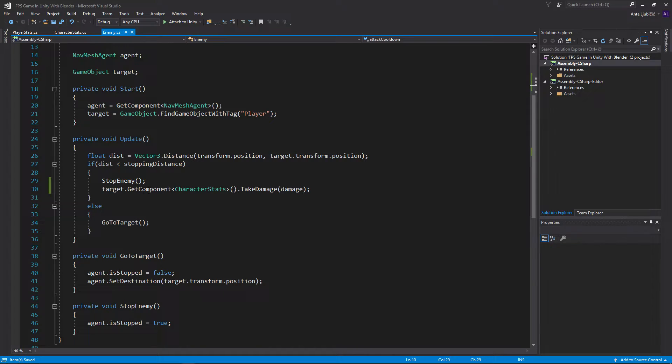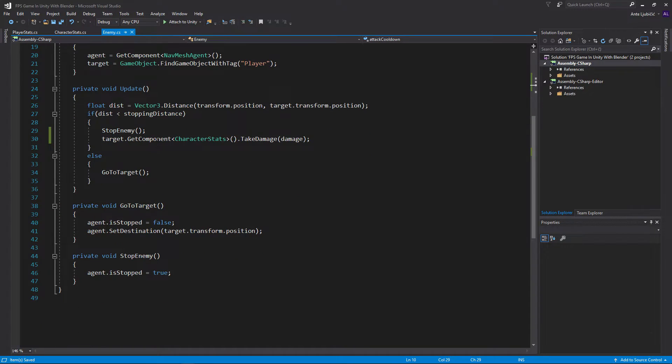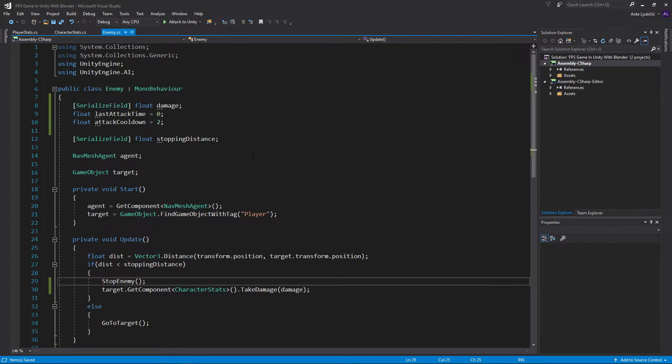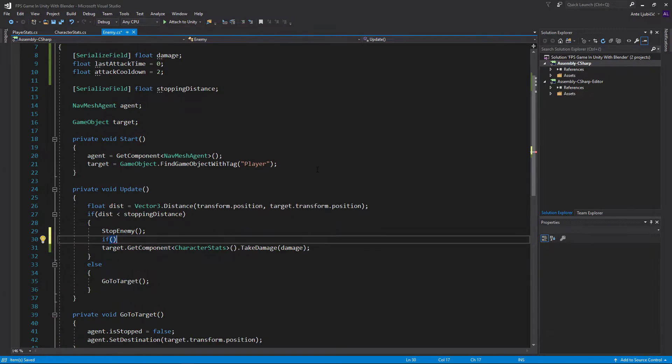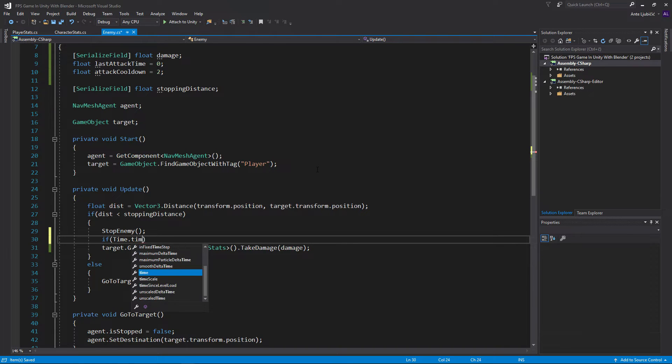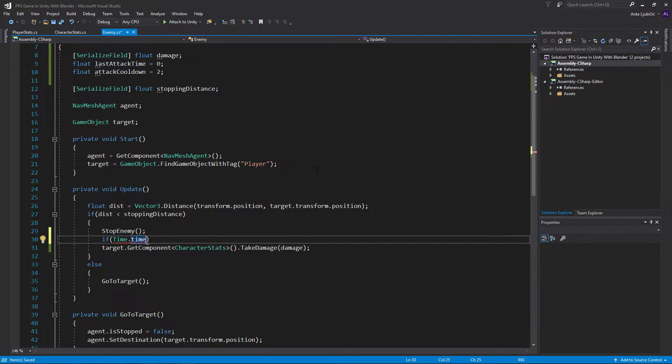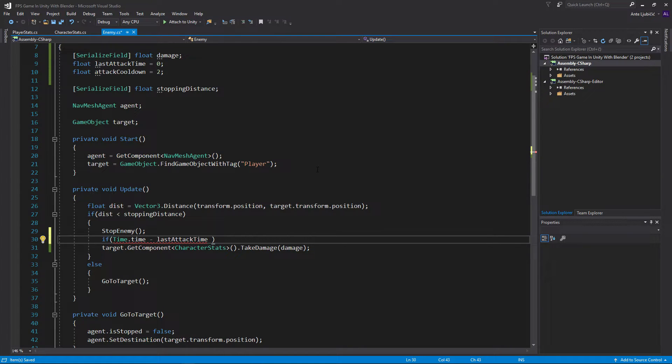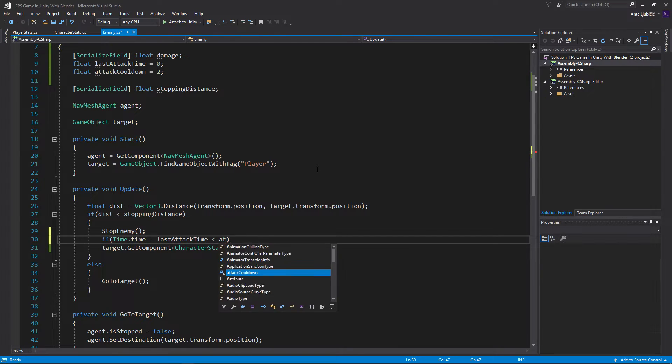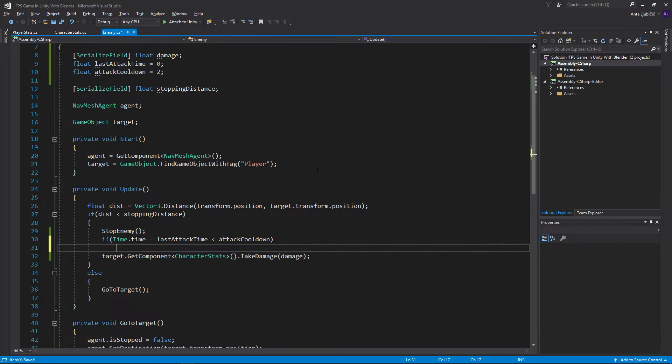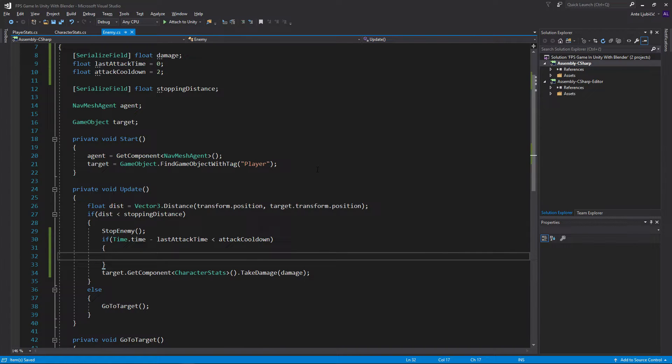So whenever we stop the enemy we want to check if we can attack. So we want to check if time.time, which is the time that passed in game, minus last attack time is less than attack cooldown.